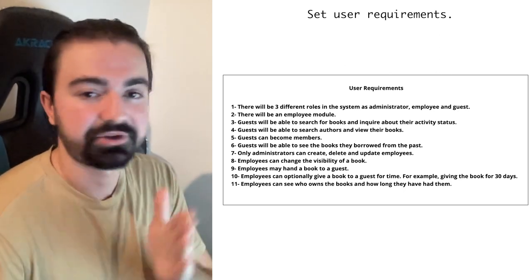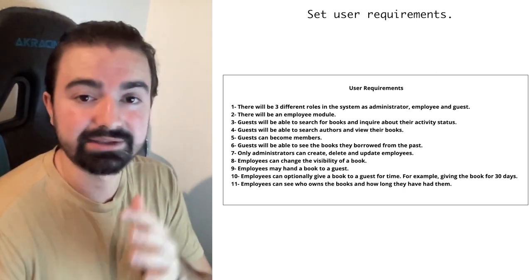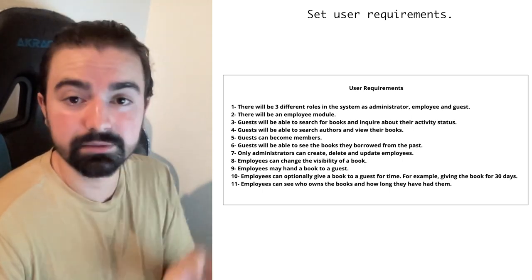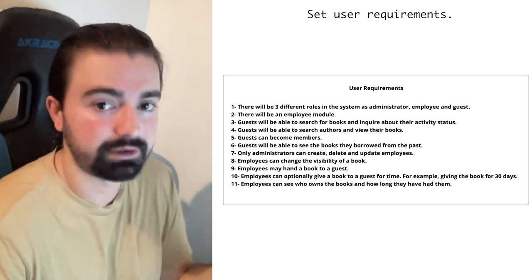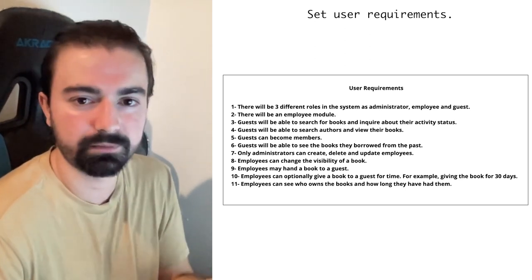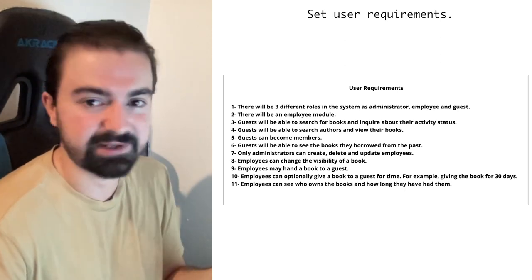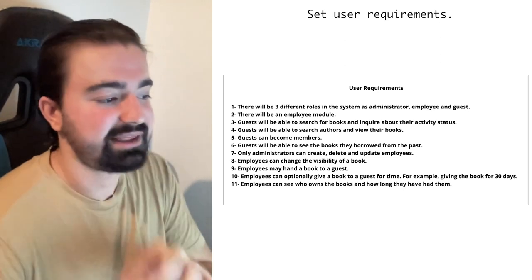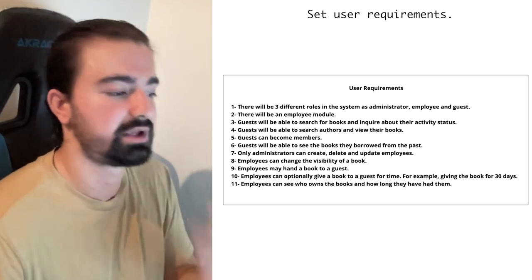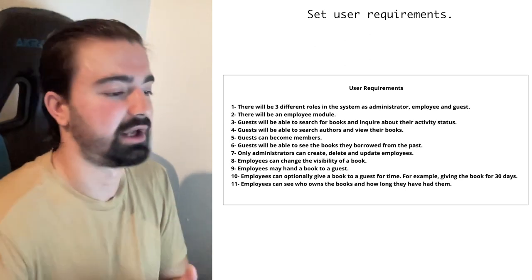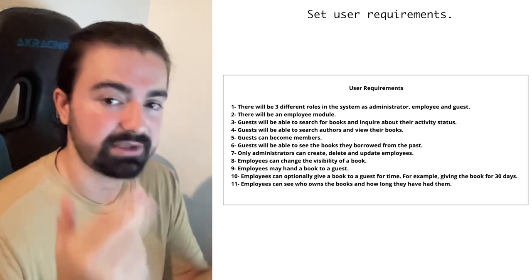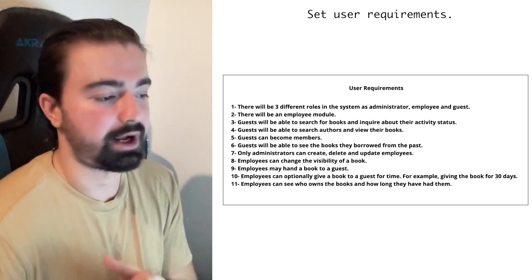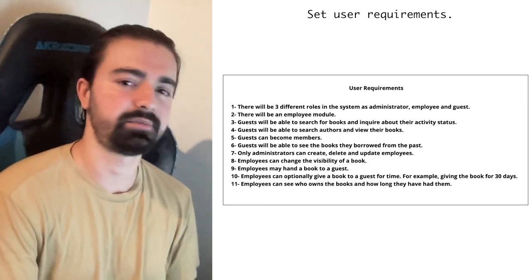Only administrators can create, delete, and update employees — meaning there's going to be a role system. Employees can change the visibility of a book but cannot delete it, because deleting isn't good practice if someone has previously had that book. Employees can hand a book to a guest, and can optionally give a book for a specific time period — for example, 30 days. Employees can also see who owns the books and how long they've had them.